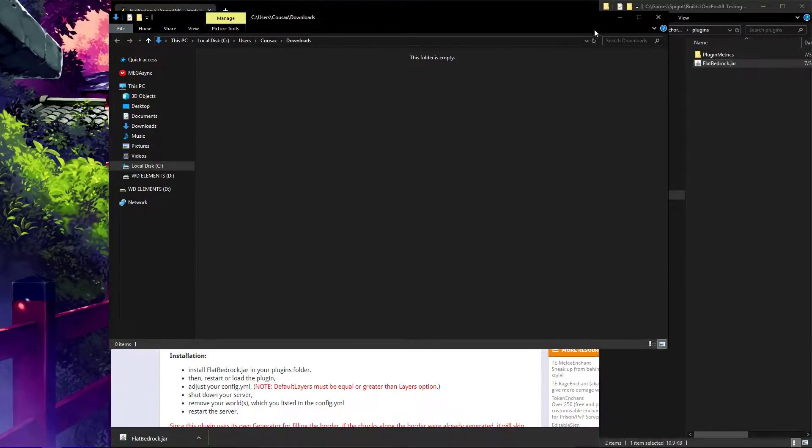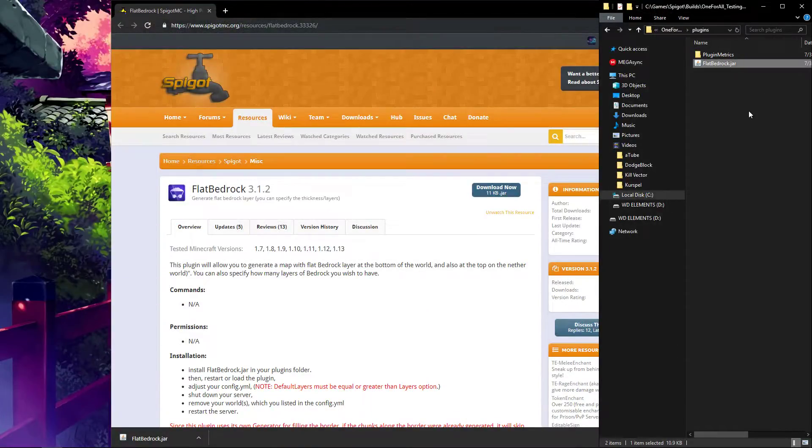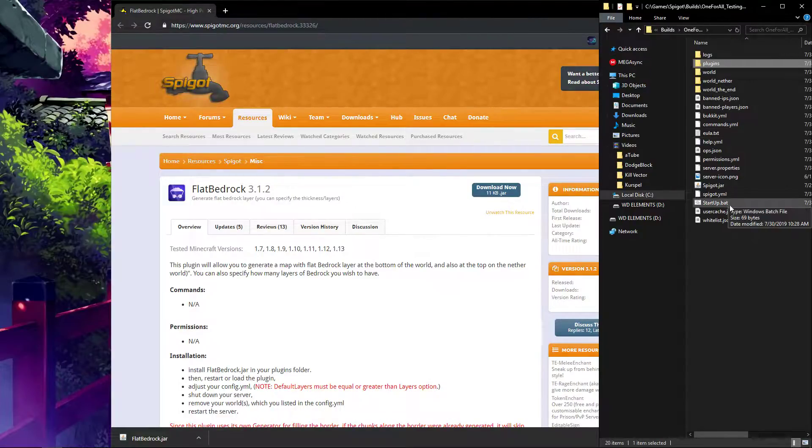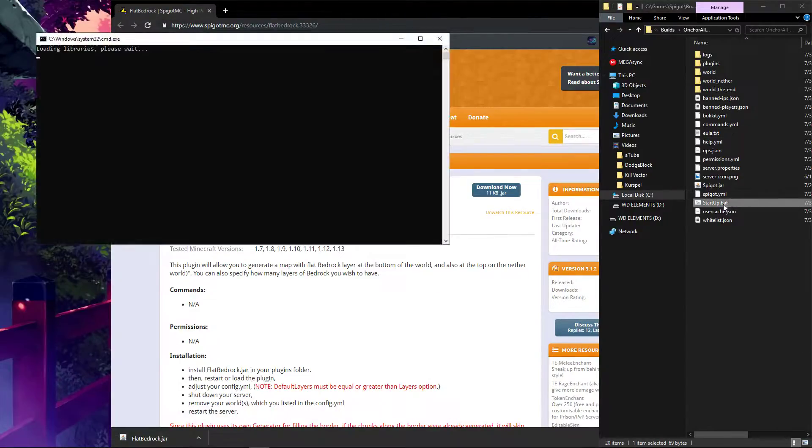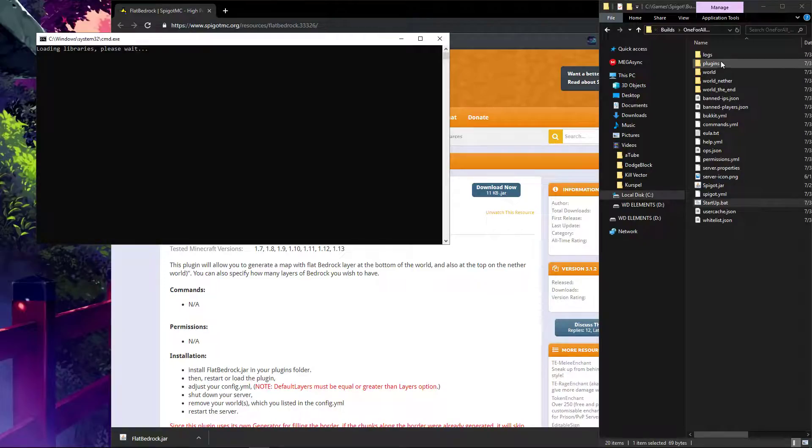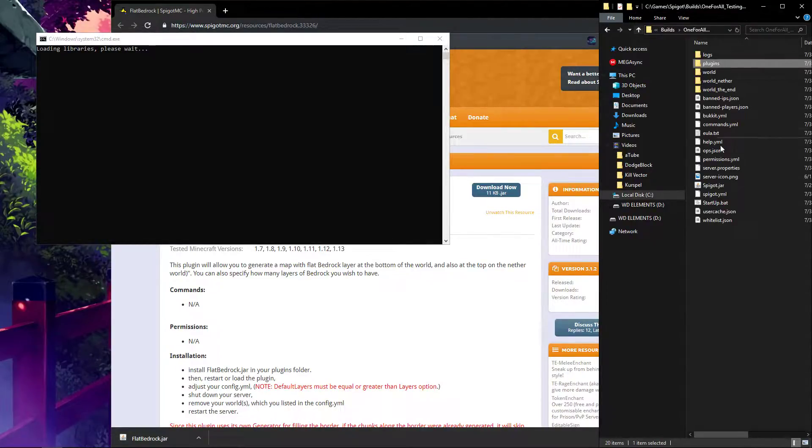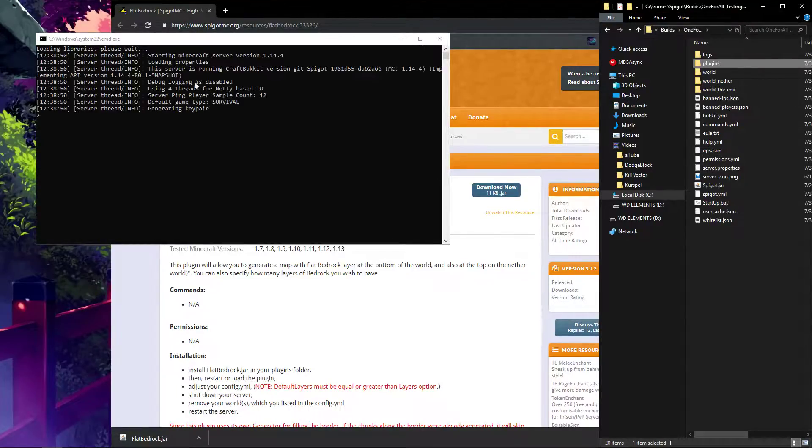If you have already generated the world, and you're looking at your already generated chunks, you're going to see no change, and I'm going to show you that right now. We're going to start it up with the plugin in the plugins, as you can see here, and it's going to load in.